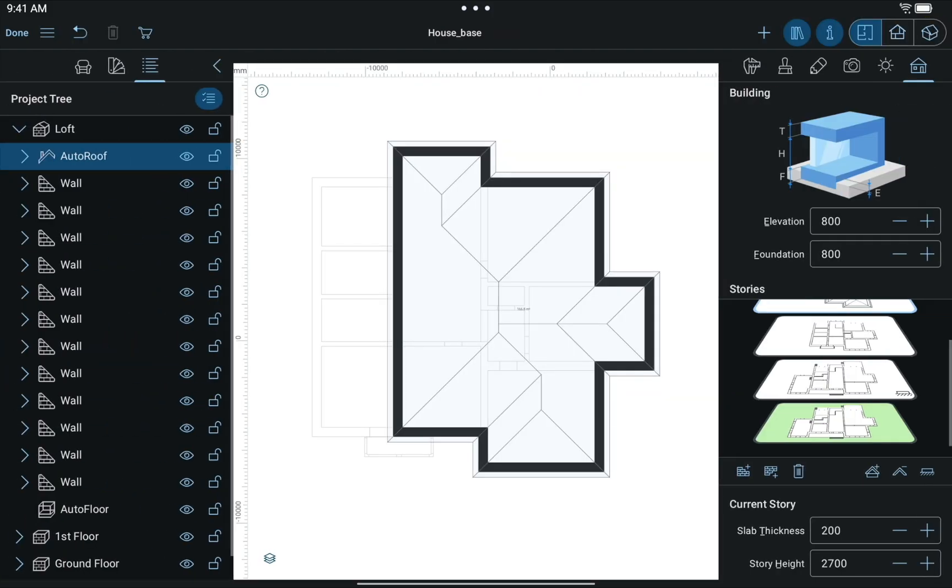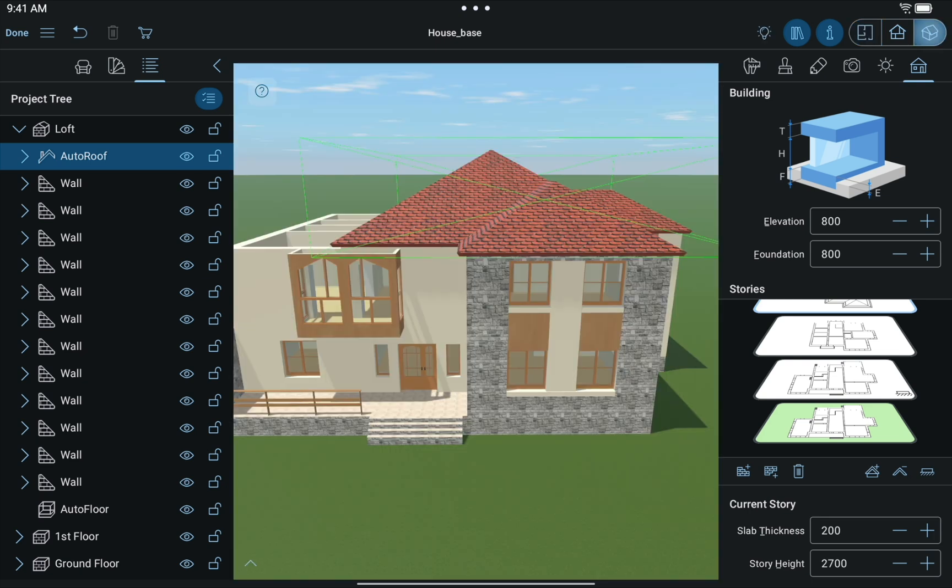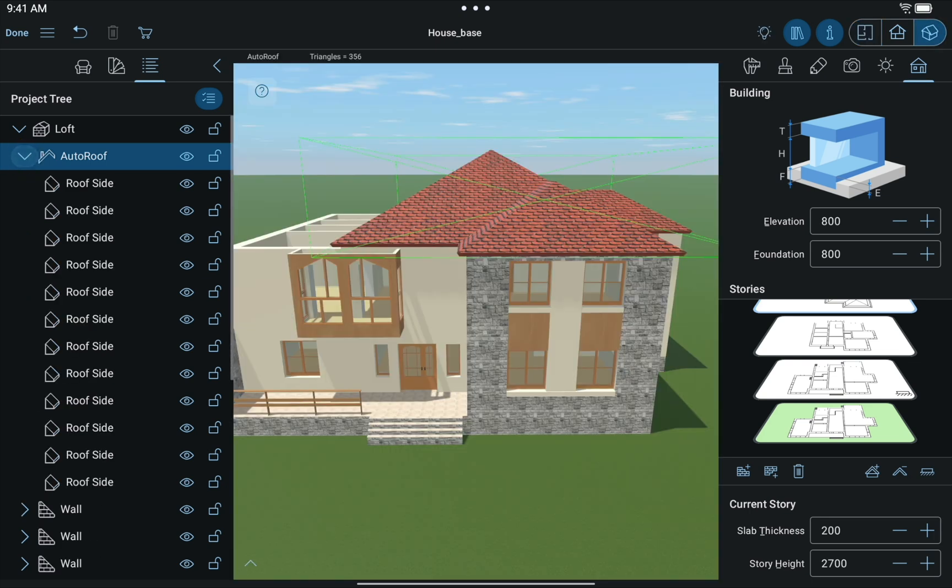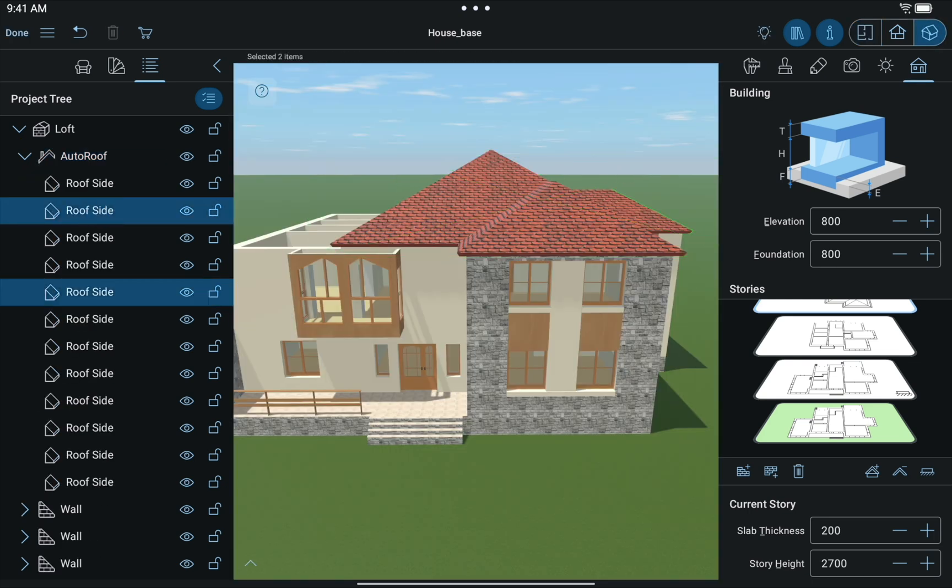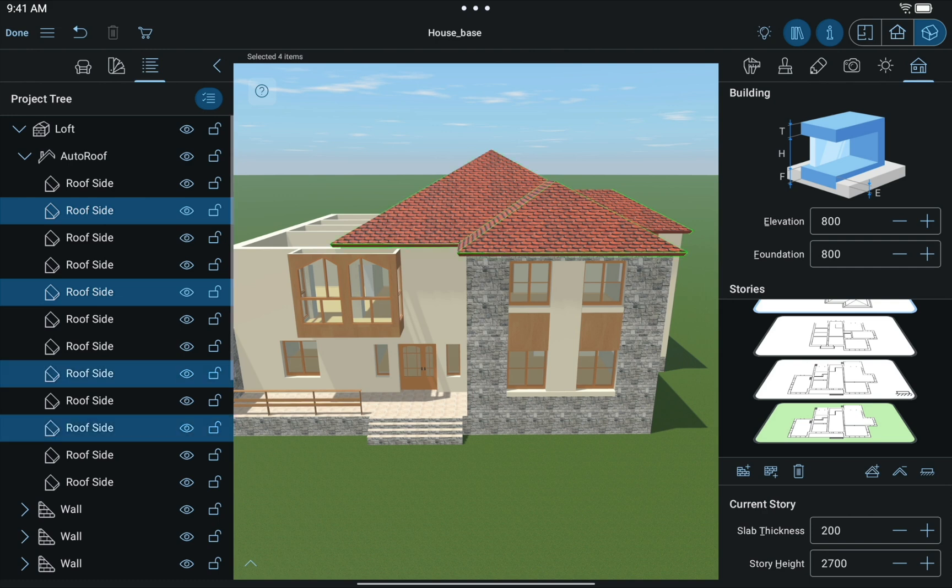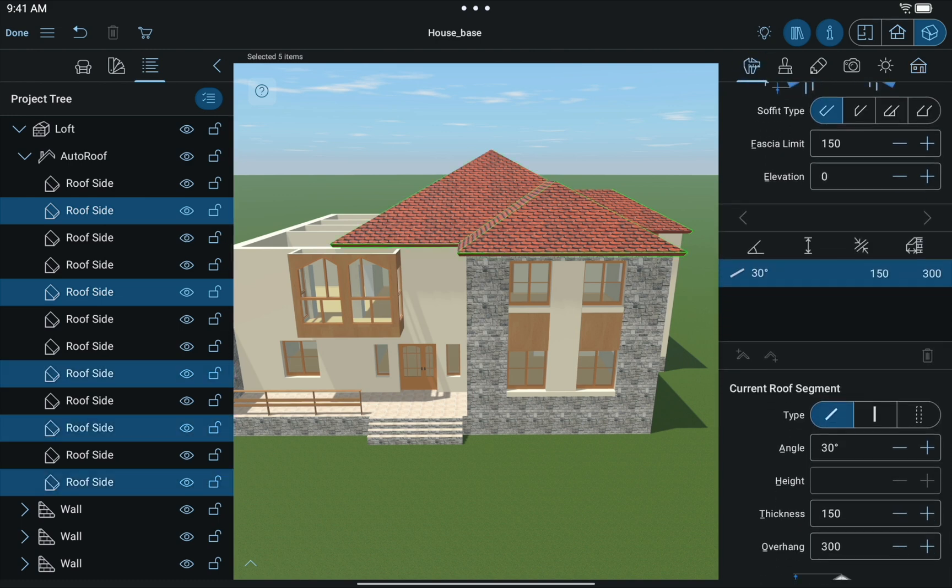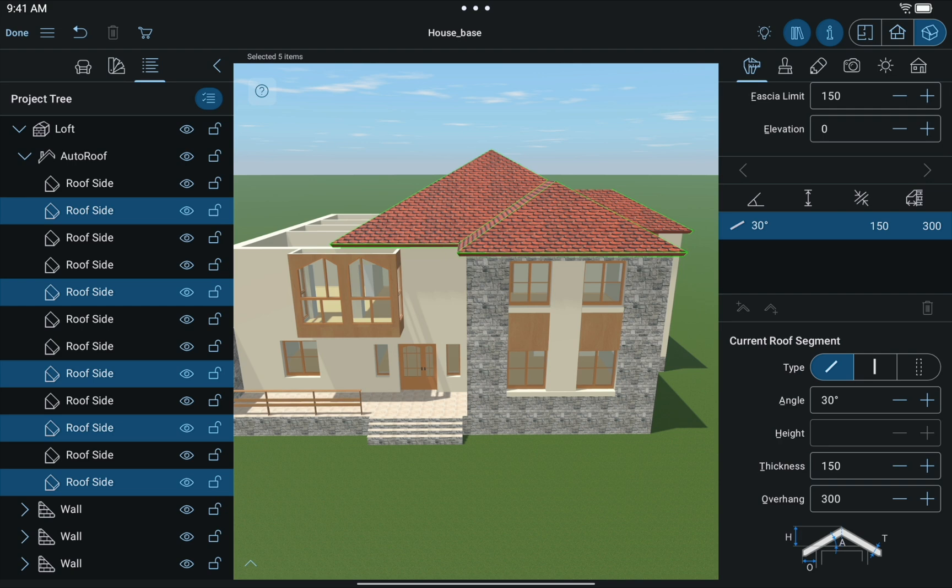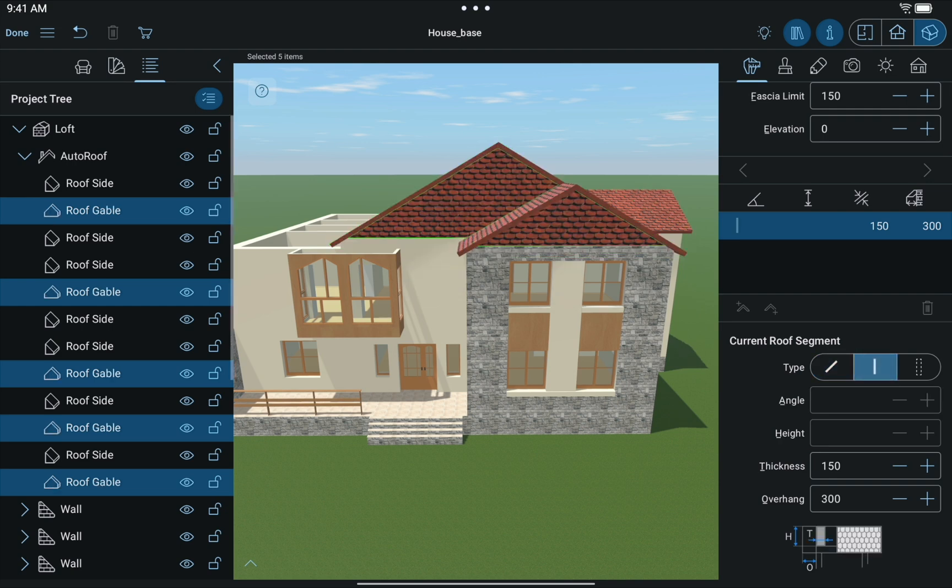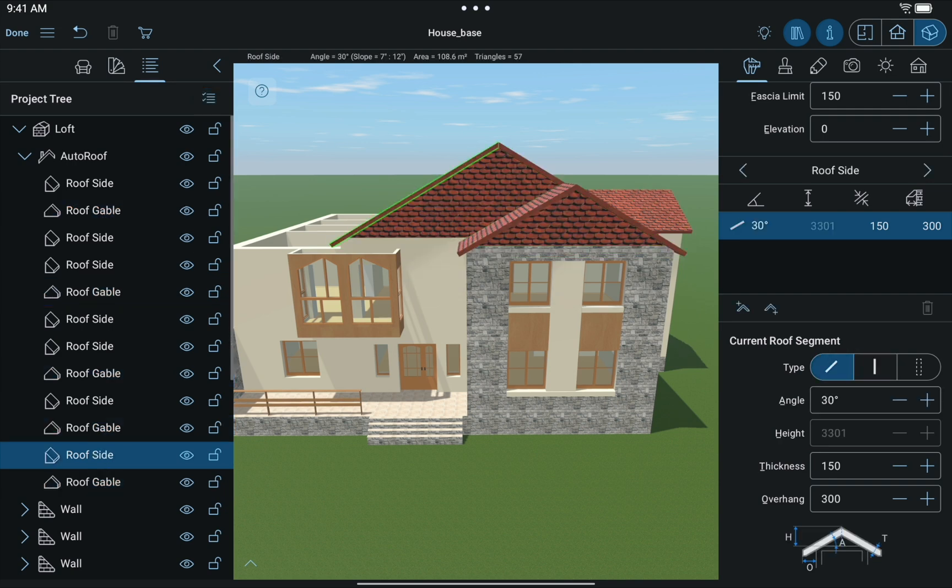Now switch to the 3D view and select all the segments of the roof you wish to modify. In our case, we select 5 segments. With the help of the Inspector, change the type of roof segments to Gable. The angle of the remaining slope type segments of the roof should be set to 25 degrees.